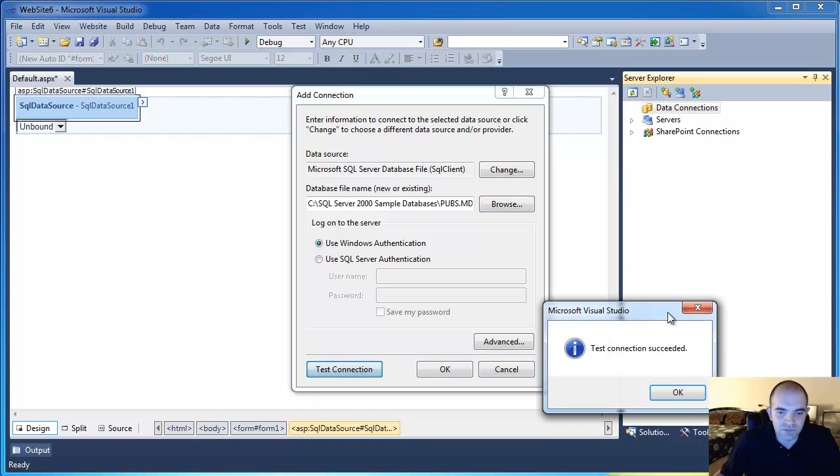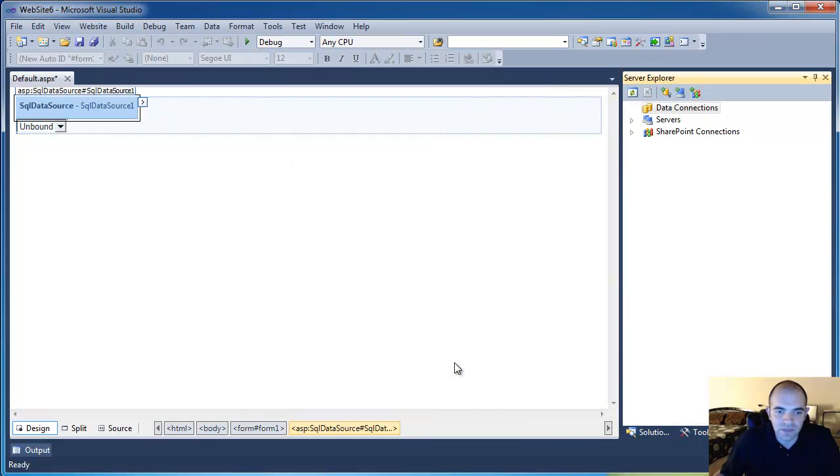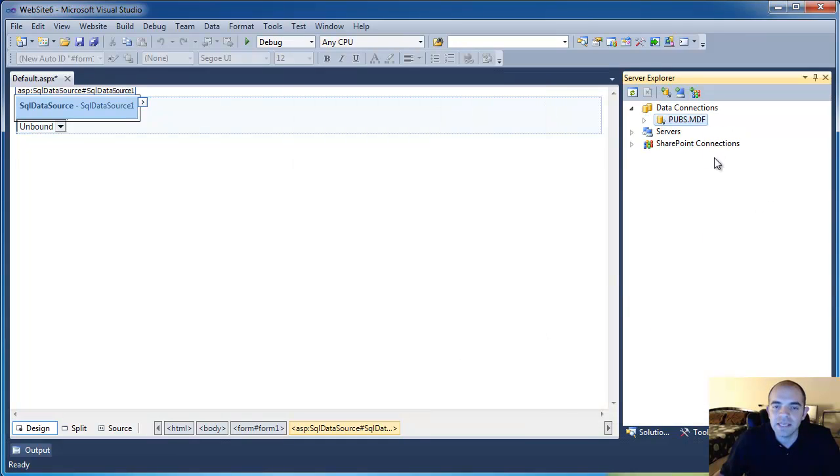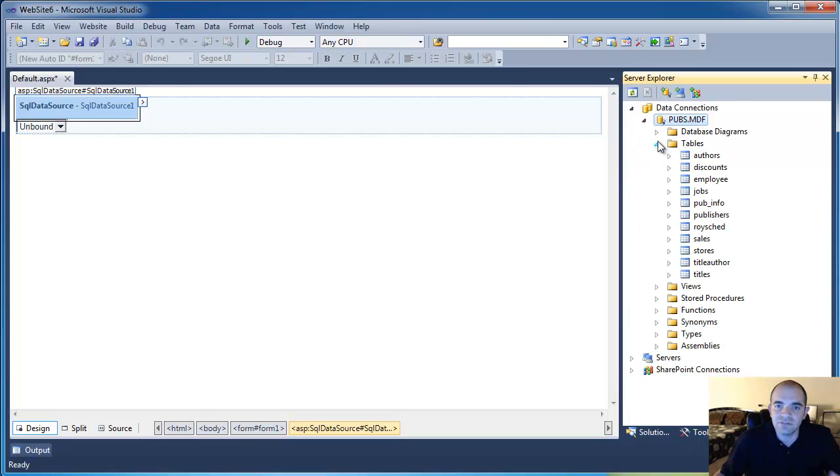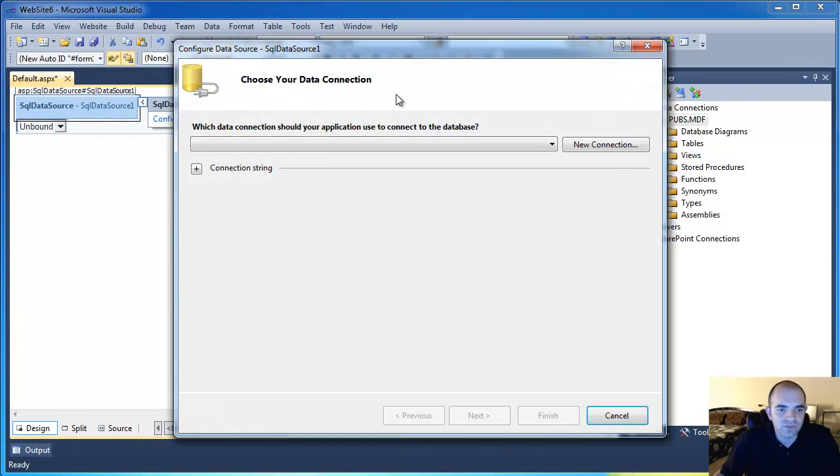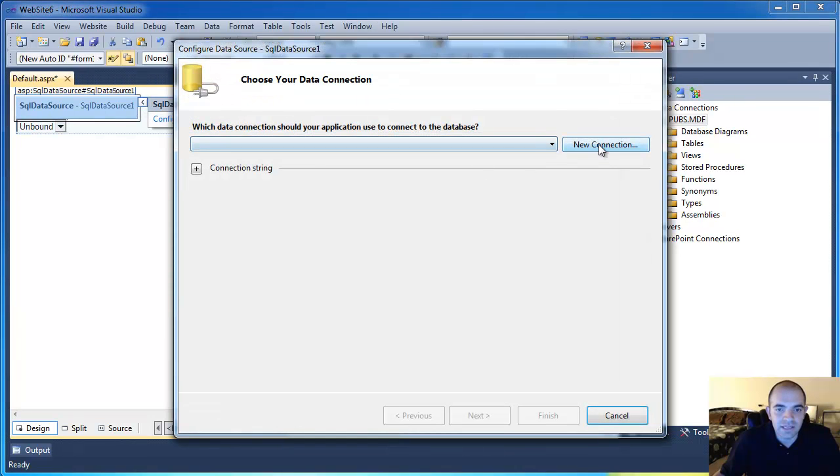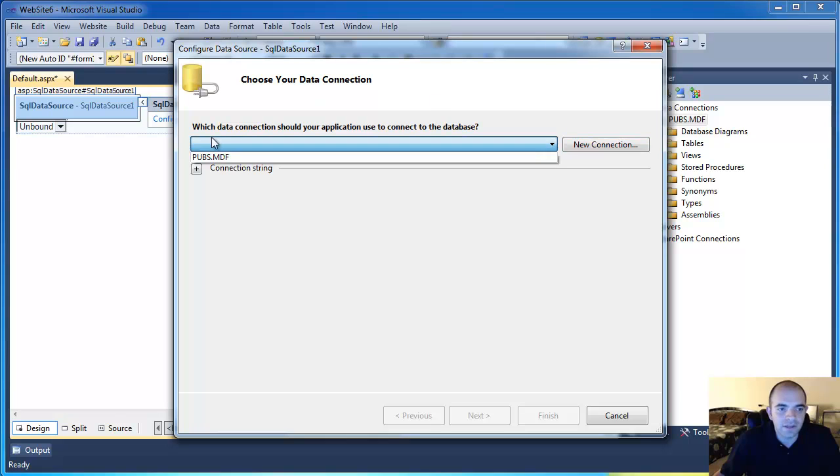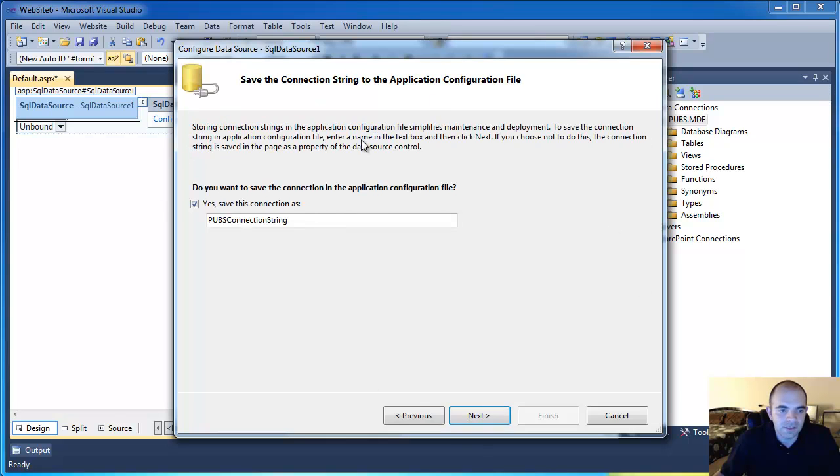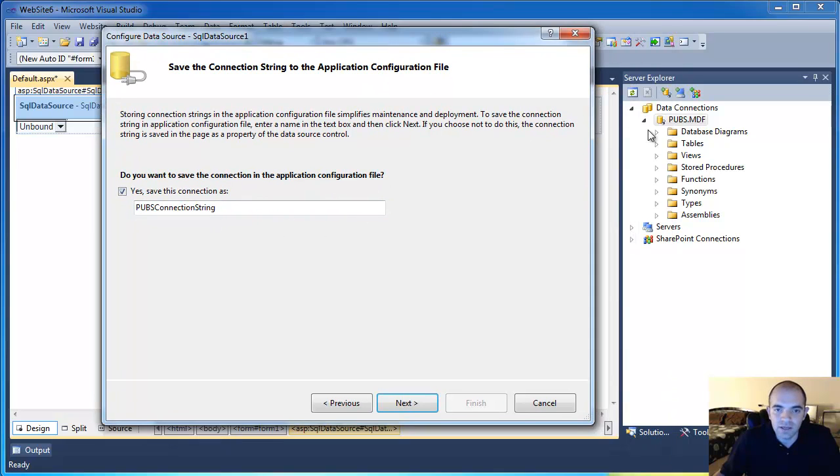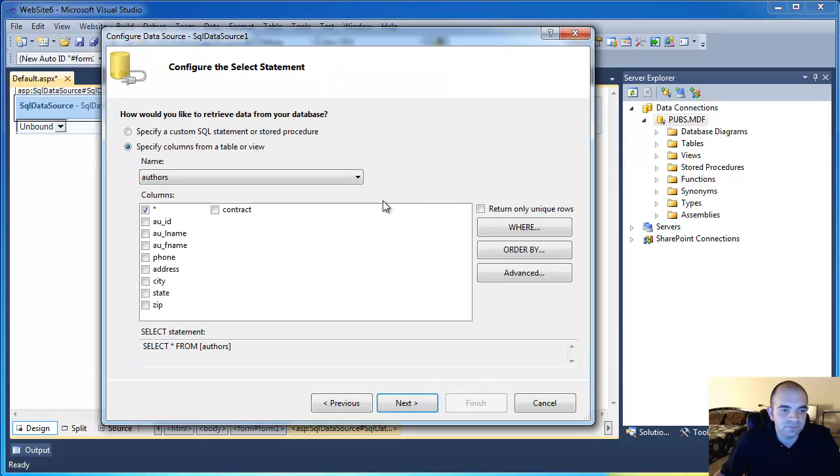And I'm just going to test connection. It should take a second. Click OK. And now I have that Pubs database attached to my instance of SQL Express. Now I can go back to my wizard in here and I can create a new connection. Now I can just use the dropdown and there's my Pubs MDF. Click Next.